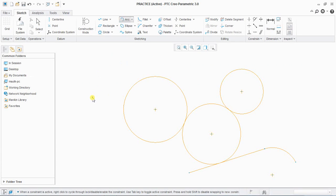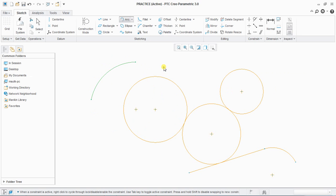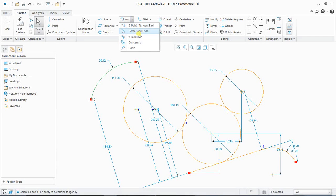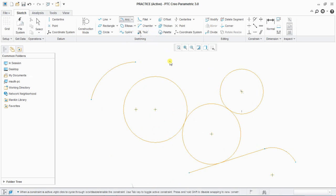Next is three-point arc. If you want to create an arc you can create it easily. Double click and the third point will define its direction.